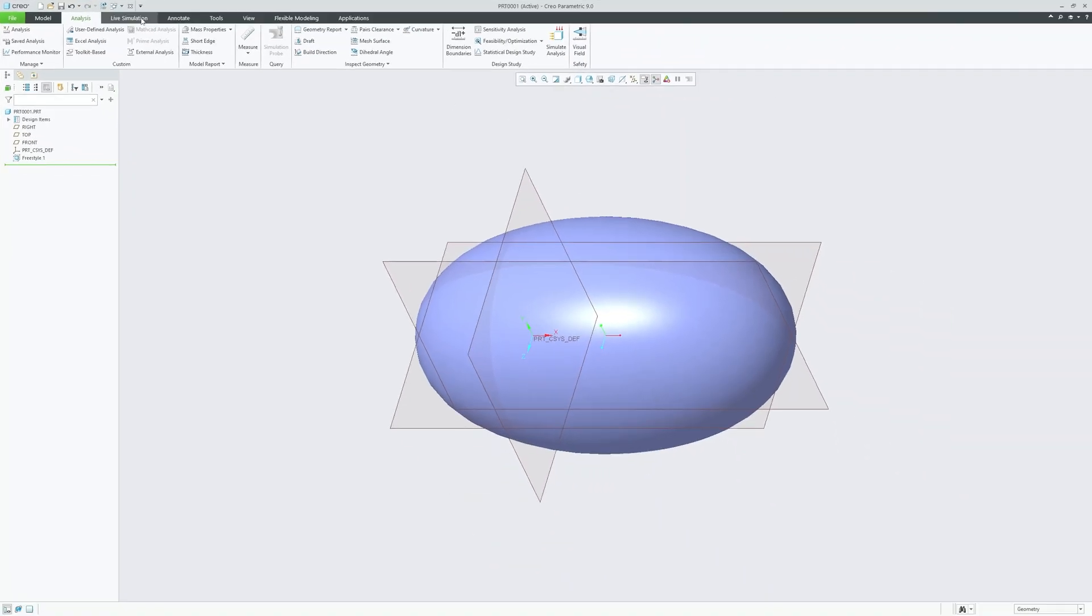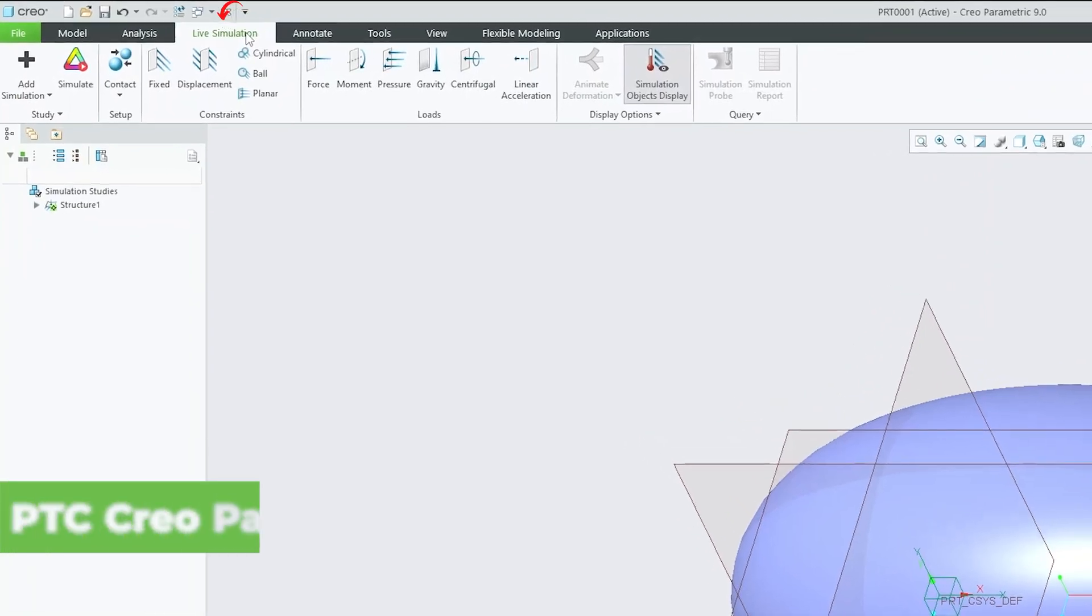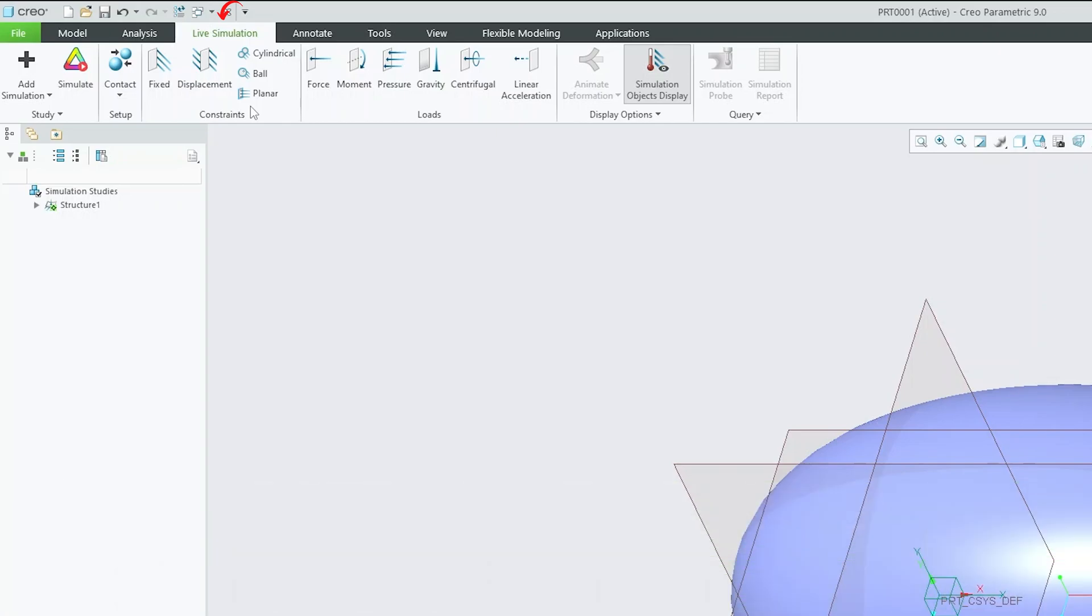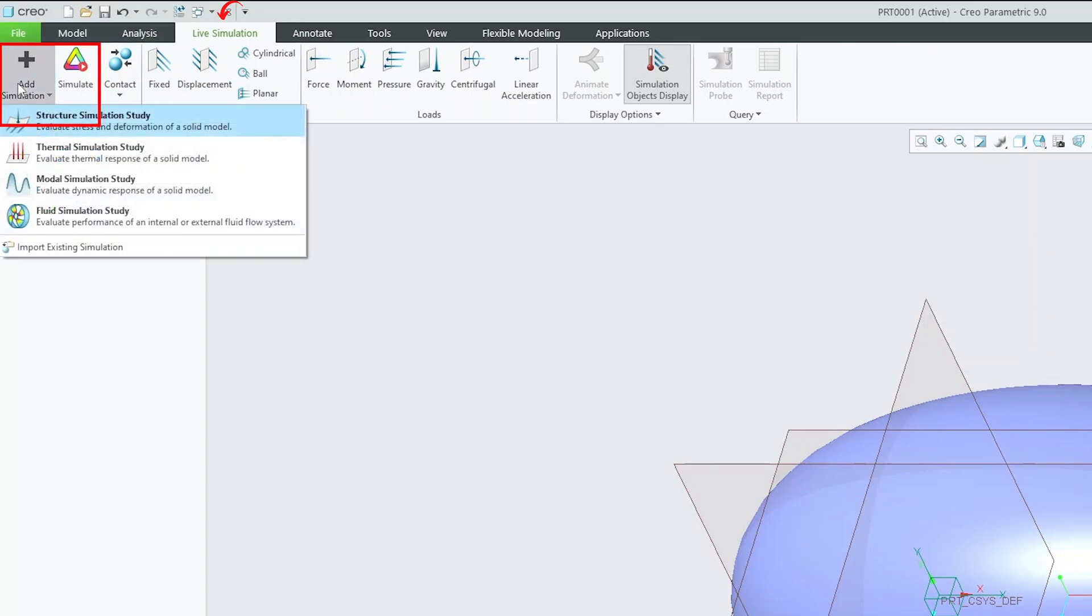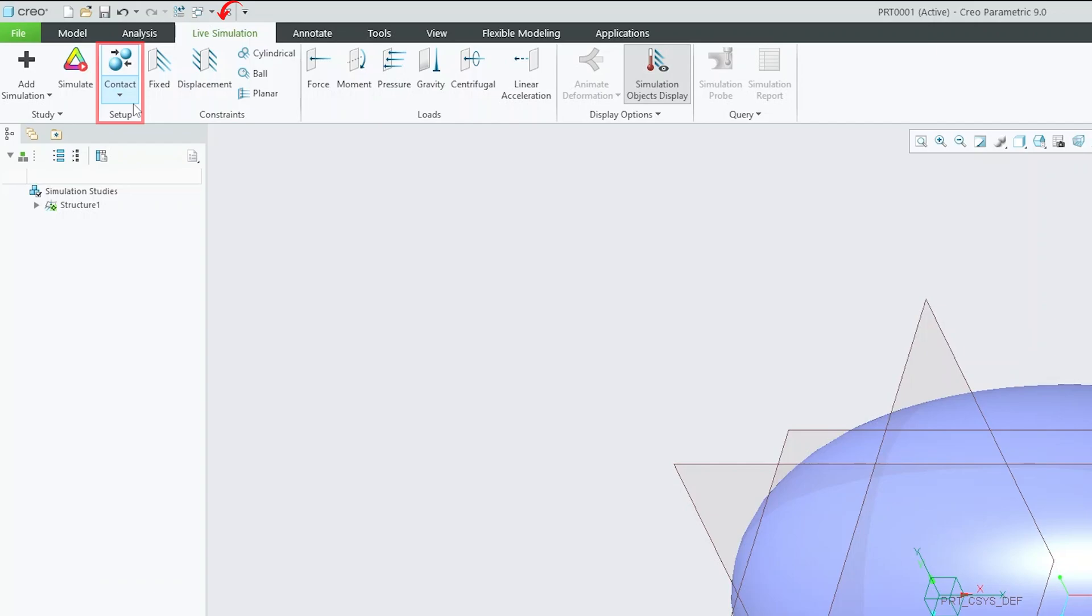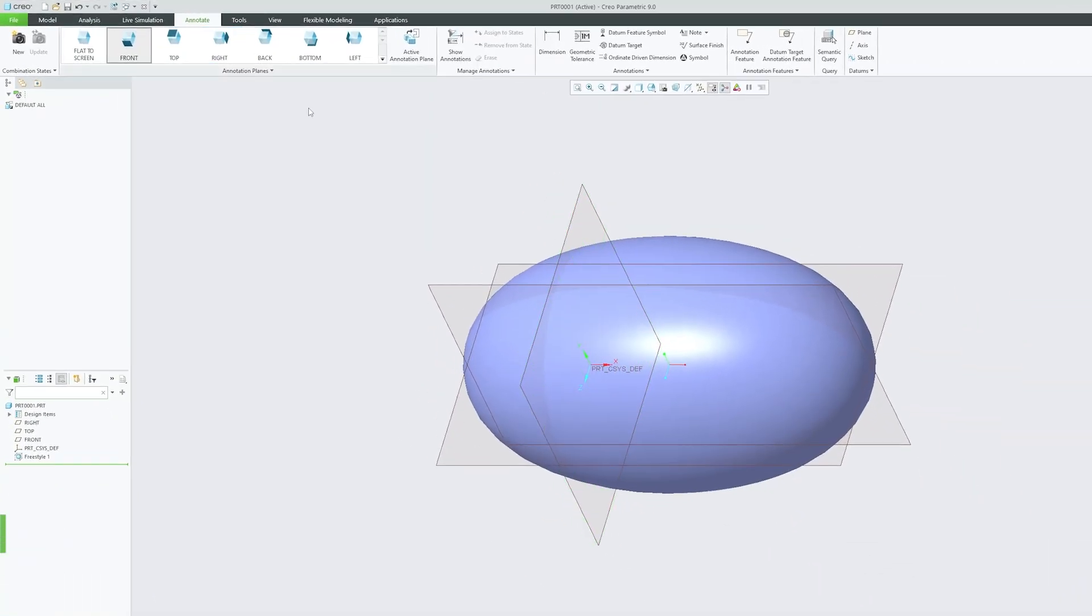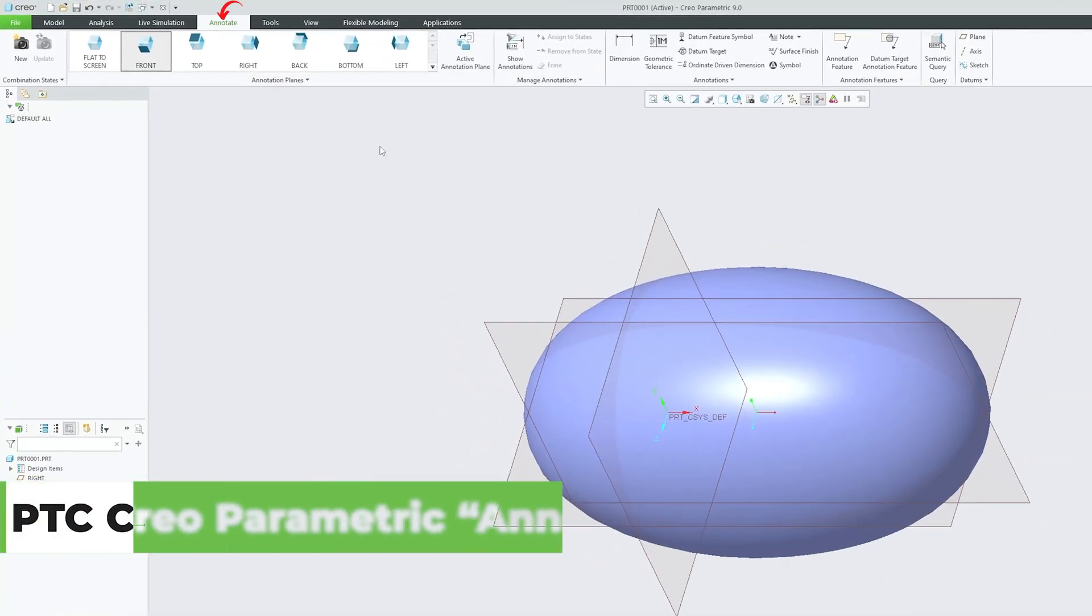Now let's click on live simulation tab. So basically in this tab, you will see some FEA tools that are powered by ANSYS where you can perform live simulation and we can see result instantly. So here we can see we have different groups available such as study where you can add simulation, then you can define the kind of contact you have, then you can apply constraint, load and then you have result or display option.